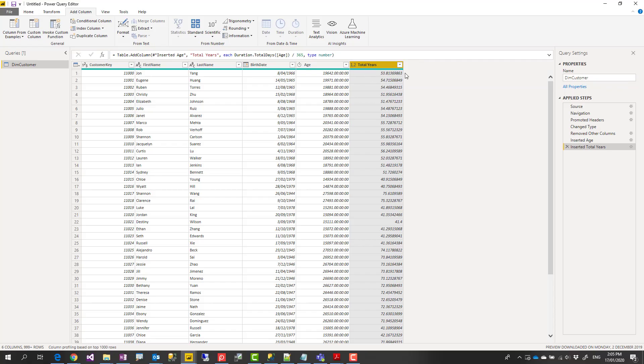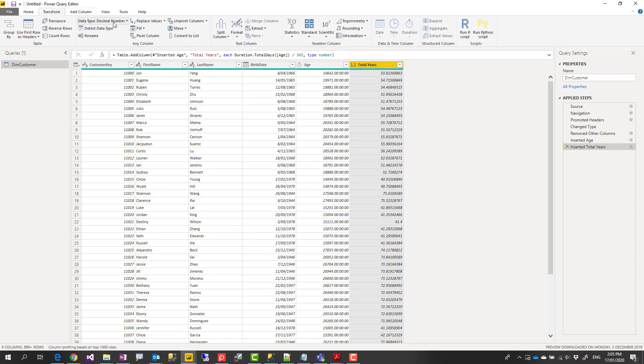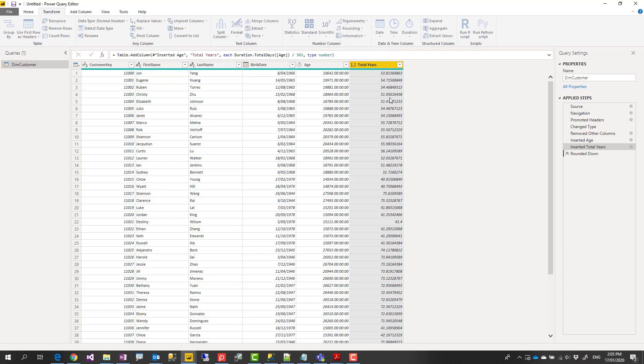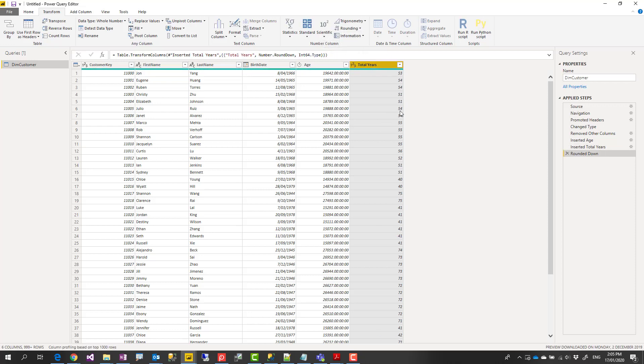To avoid adding new columns, I'll go to transform tab and I say under transform tab, I say round it and round it down. And this will round it down. And this is what I can call an age.